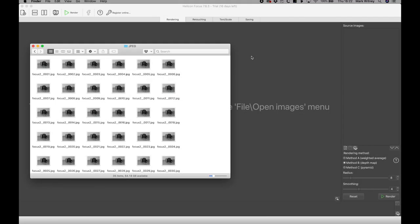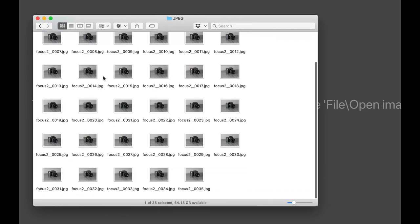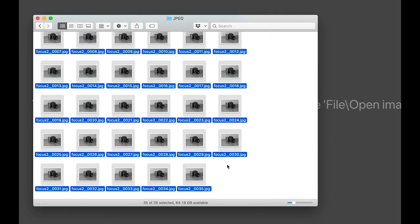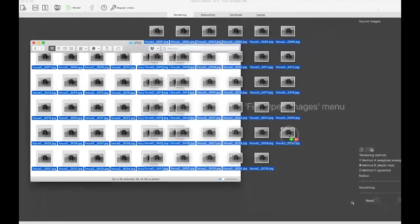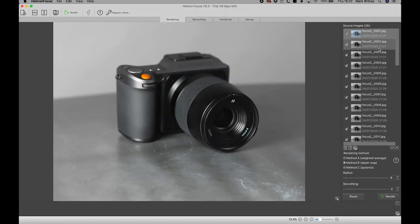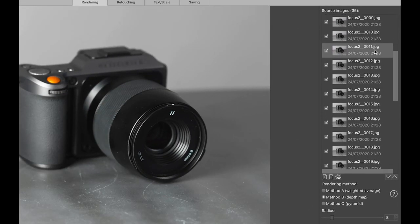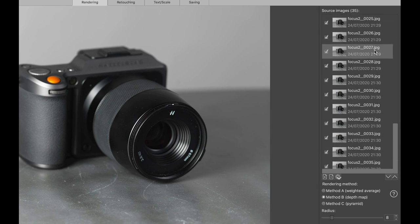Next, let's have a look at how Helicon Focus will stack our images. We've got our folder here of JPEG images that we have exported from Phocus, and as part of the export we have renamed them to be sequential from number 1 to number 35. If we select all those files and simply drop them into Helicon Focus, we can see that they have all been added and listed in the source images pane, listed sequentially due to our file naming structure.